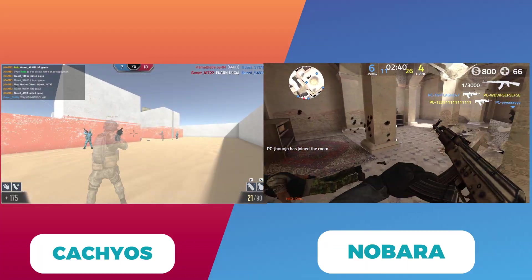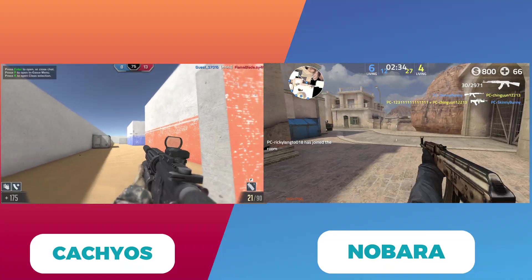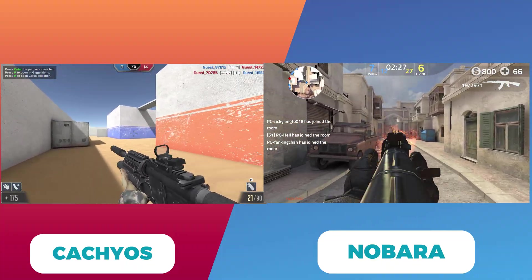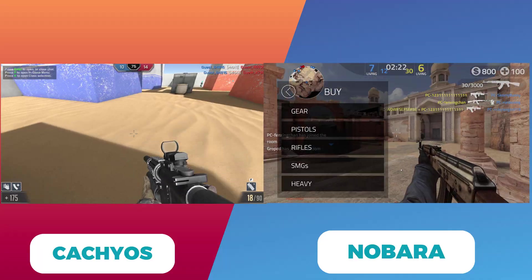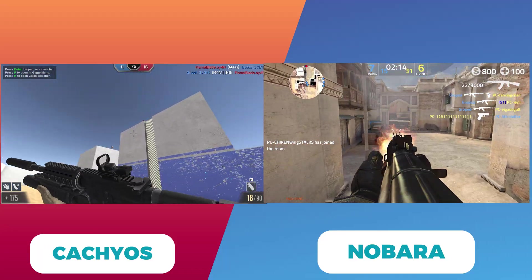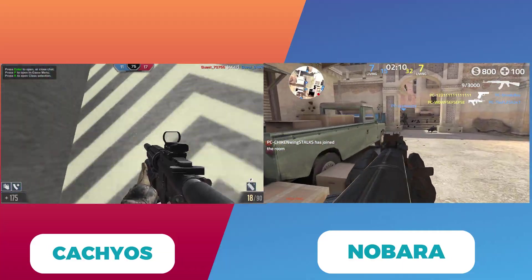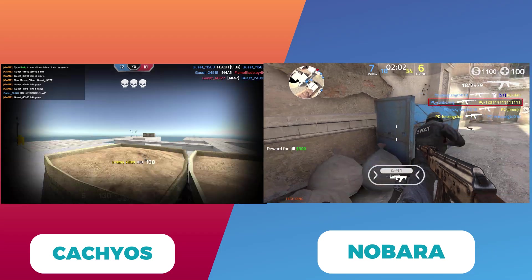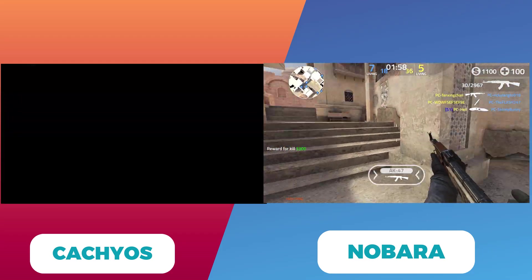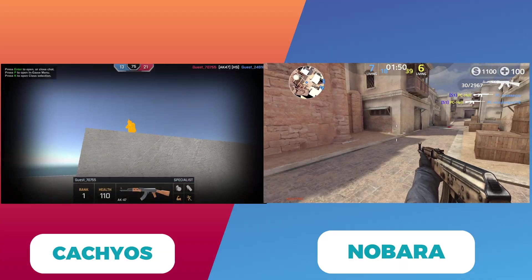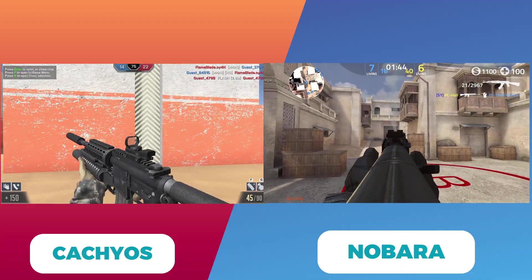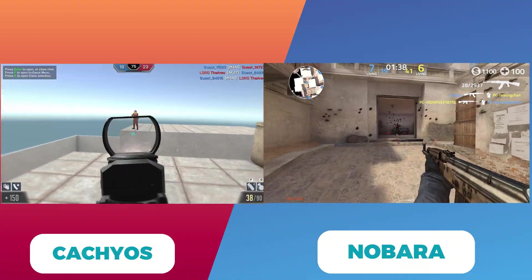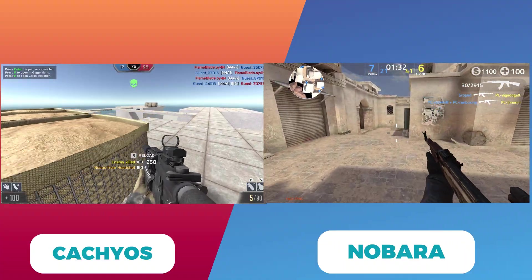Now let's talk about user experience and setup. With CachyOS, you get the freedom and flexibility typical of Arch-based systems. This means more hands-on configuration but also the reward of a highly personalized setup. Nobara, by contrast, aims to reduce the setup headache by pre-configuring many gaming-centric settings and including drivers out of the box. This makes Nobara particularly appealing if you're looking for a distro that just works from the moment you install it.